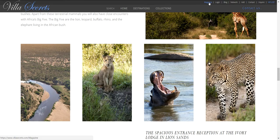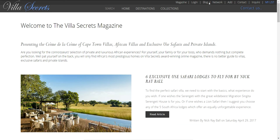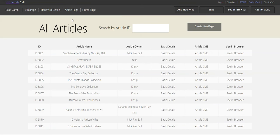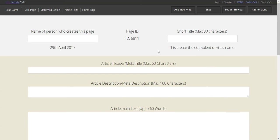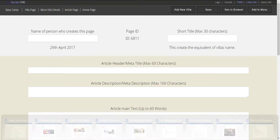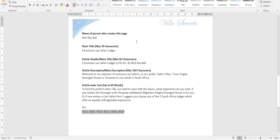Let's go back to the magazine and see how we can make one of these articles in just about a minute. You need to log in, go to the articles page, and press 'Create New Page.' Now I'm going to start the stopwatch.